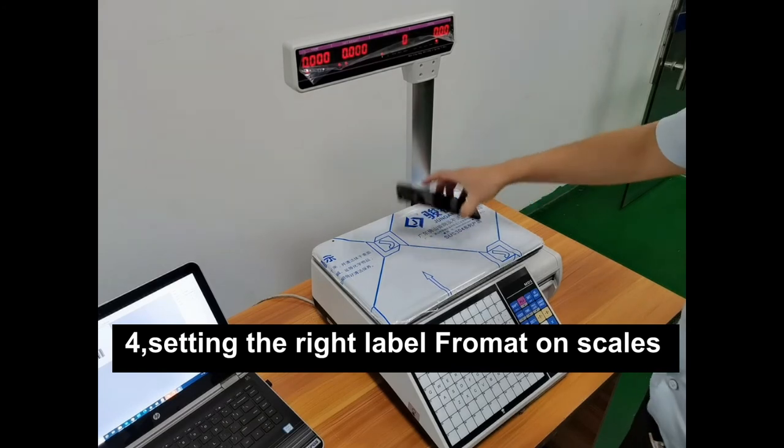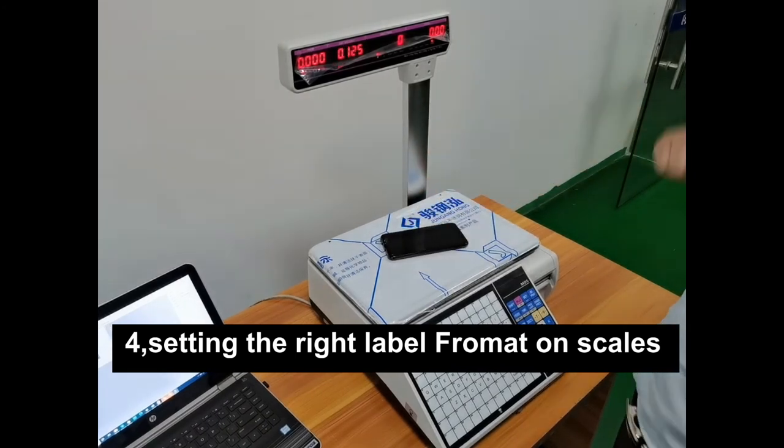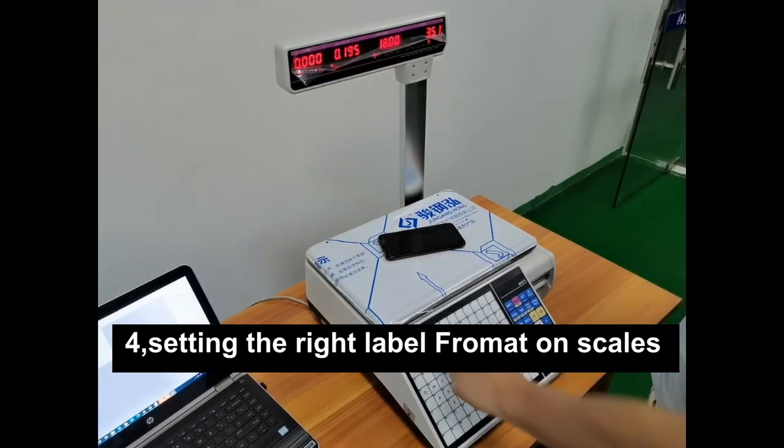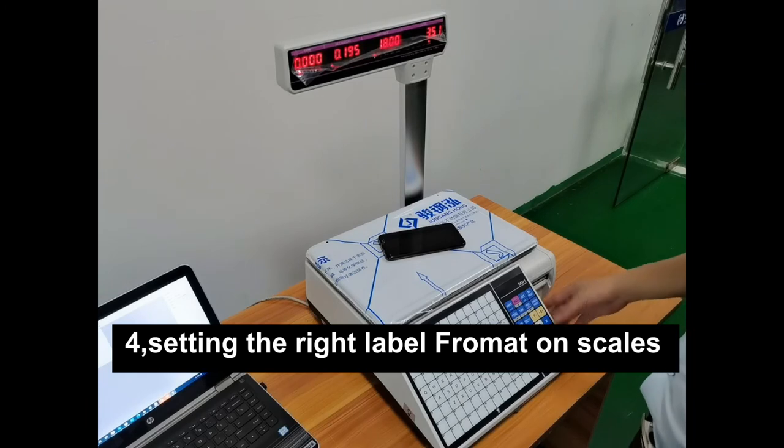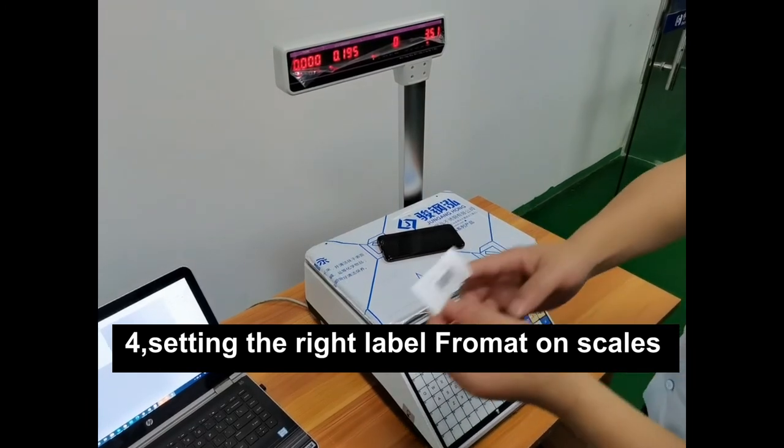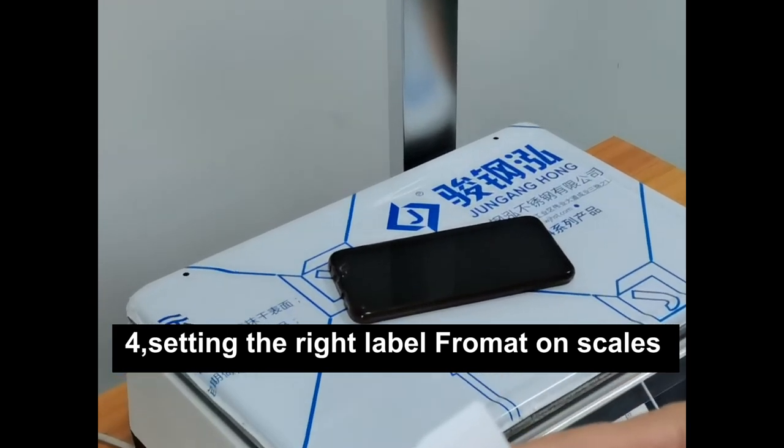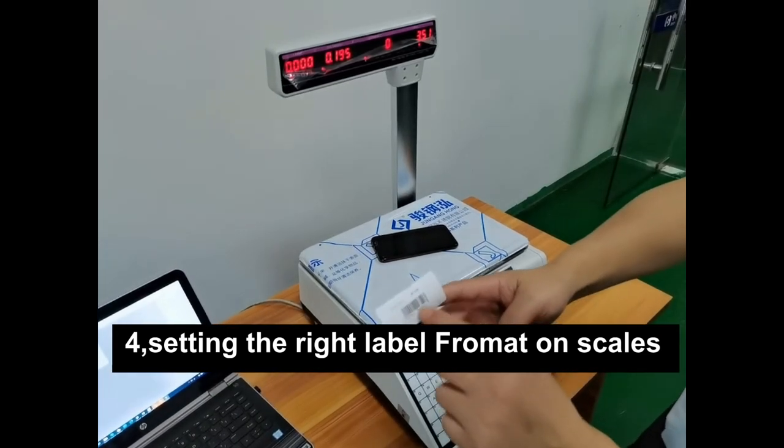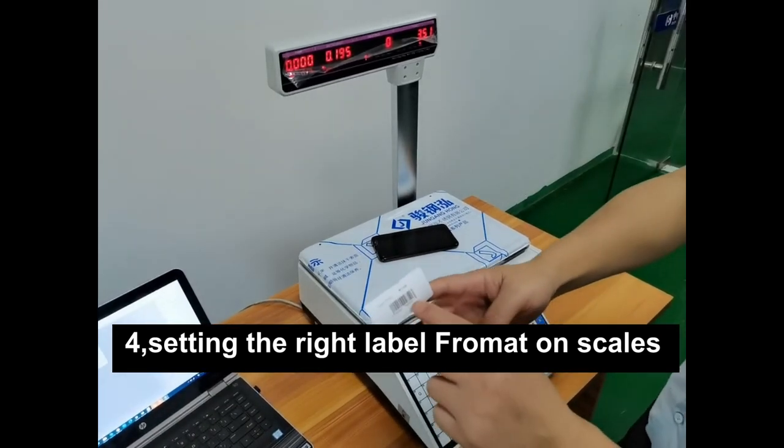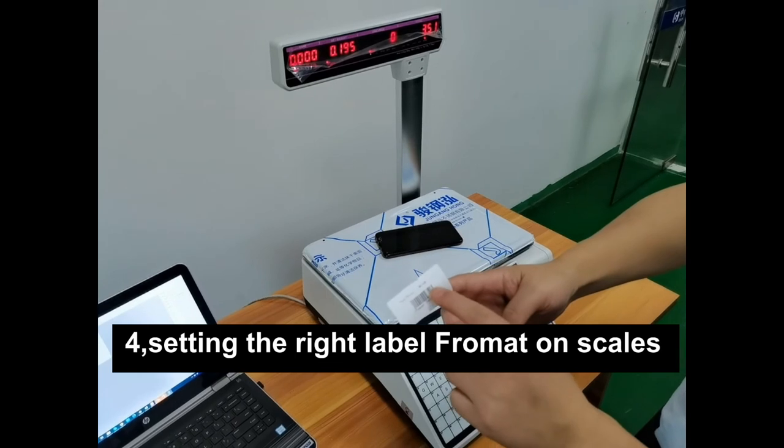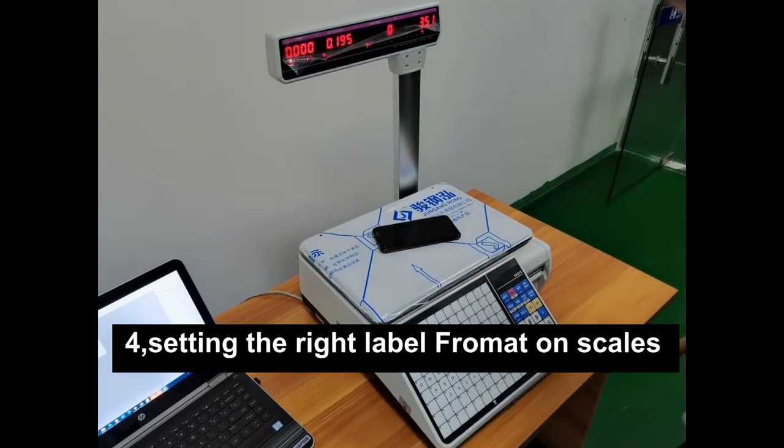We can try to print the formatters. Press 1 plus 1. They will show this number. Maybe there are some issues we need to adjust on the software. Okay, let me try again.